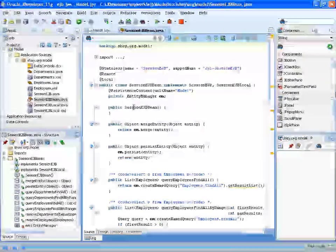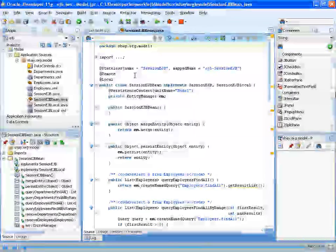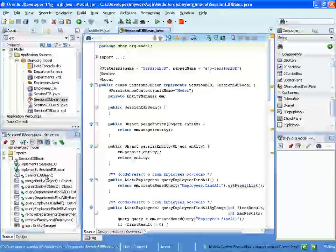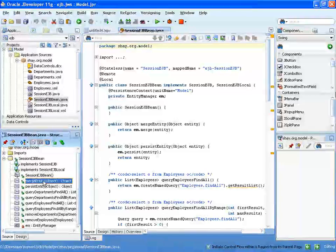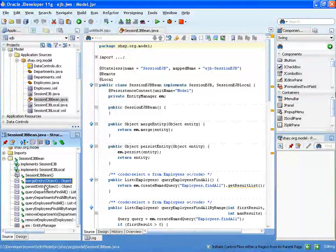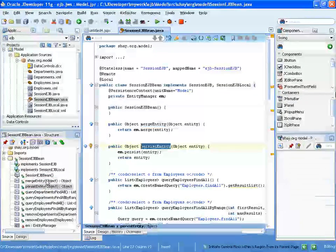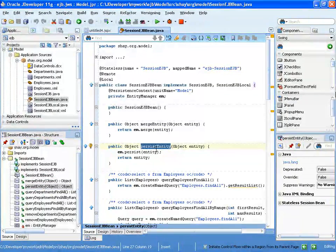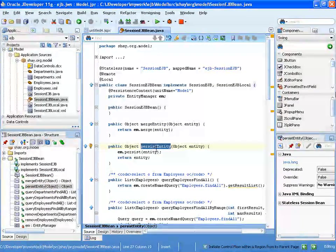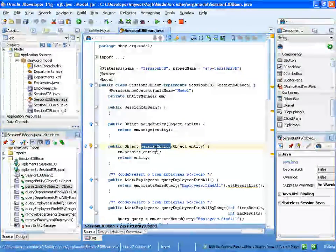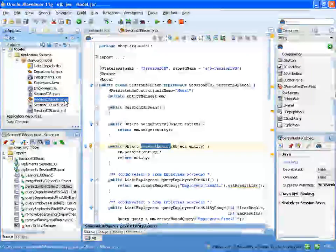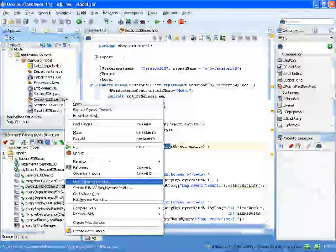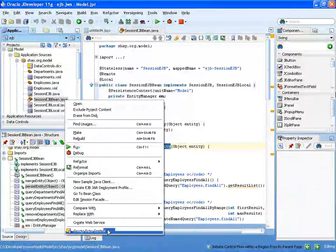Okay, so we have a session EDB. The important things to note here is that you have a method called merge entity and persist entity. Those two methods do the update and insert into the database, and we of course right-clicked on it and exposed it as a data control.